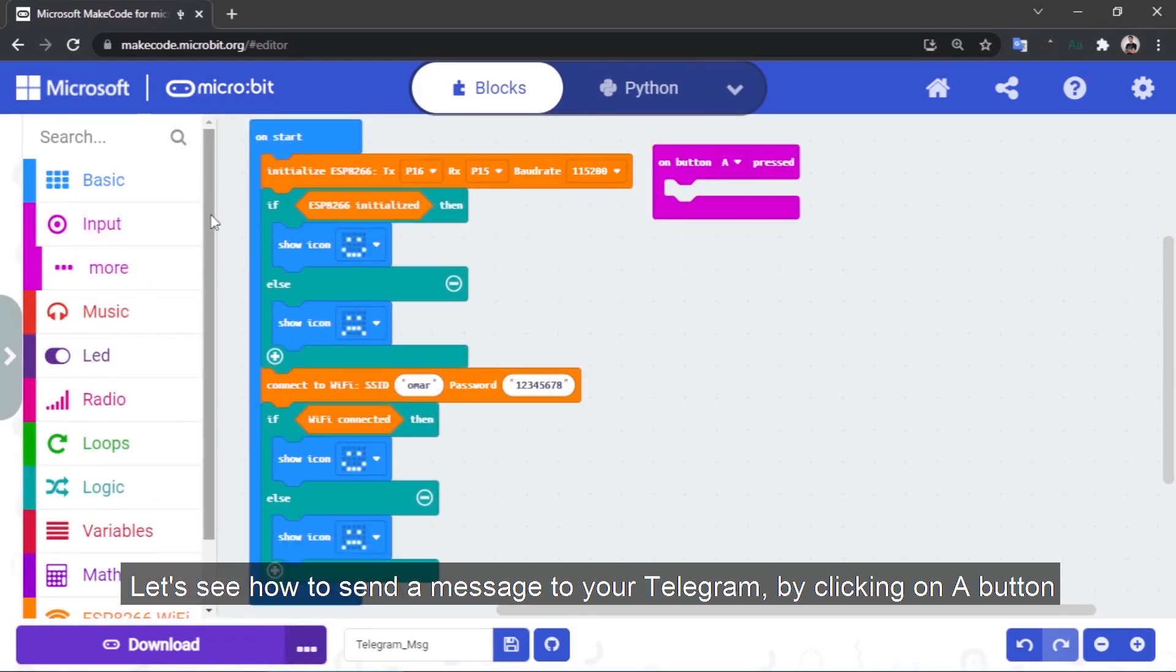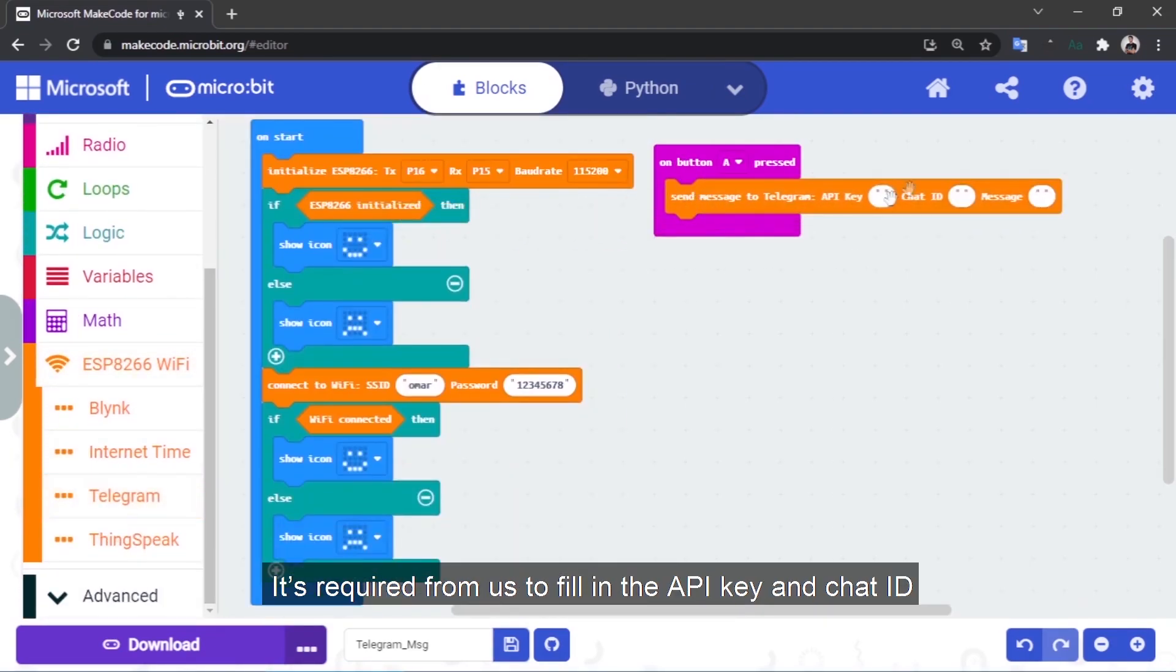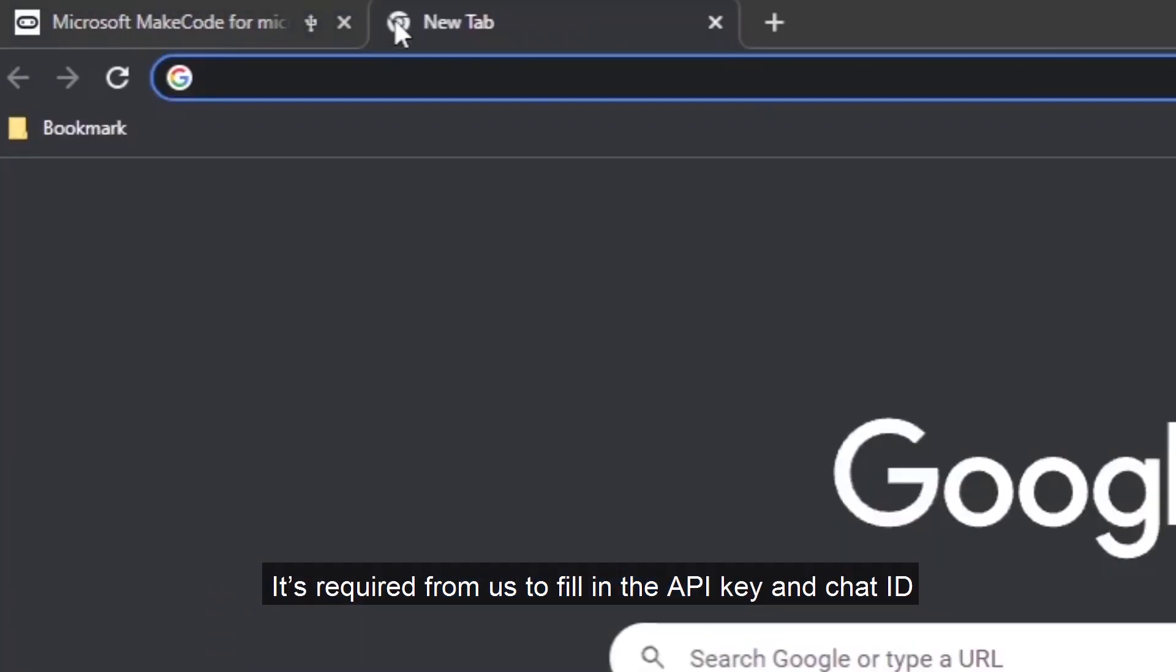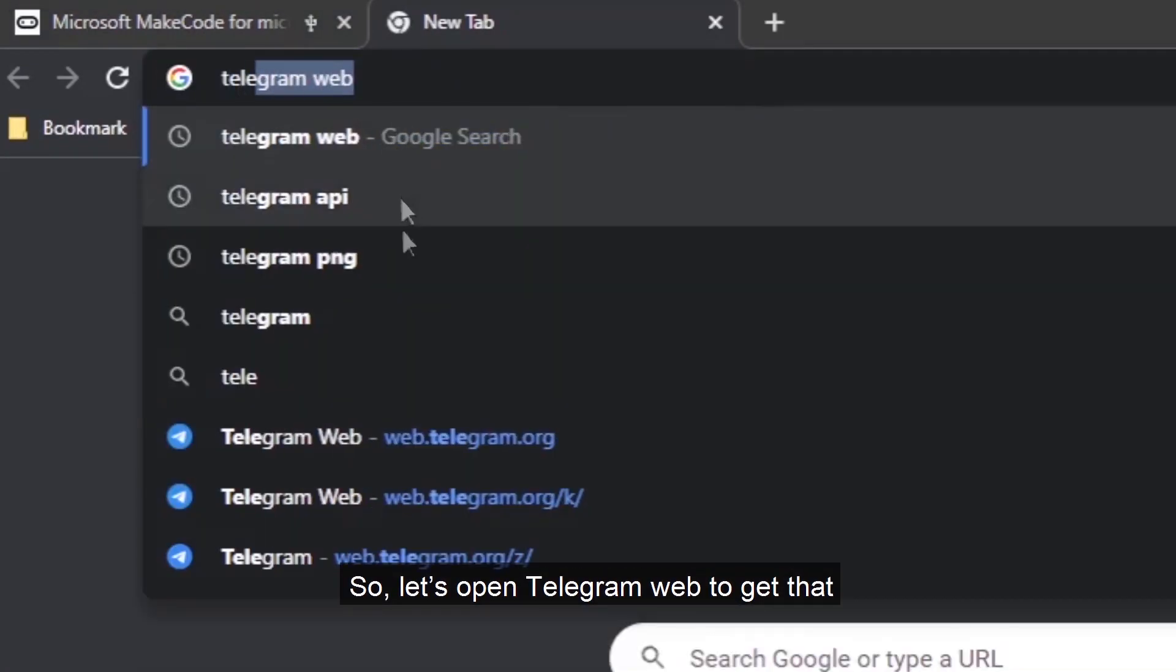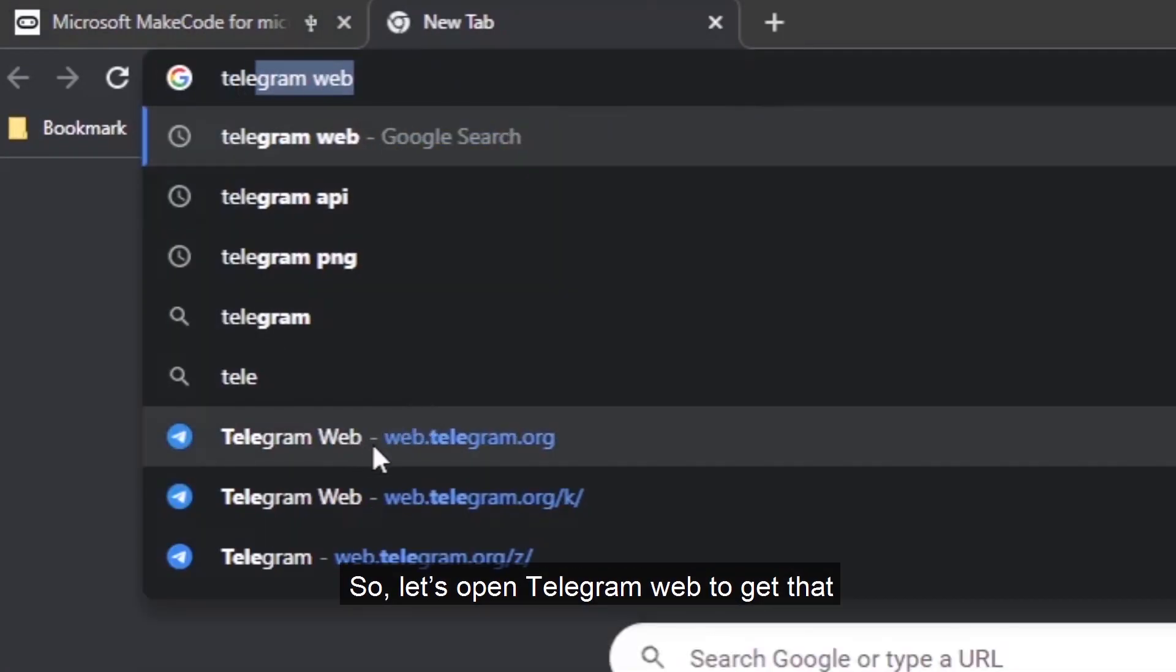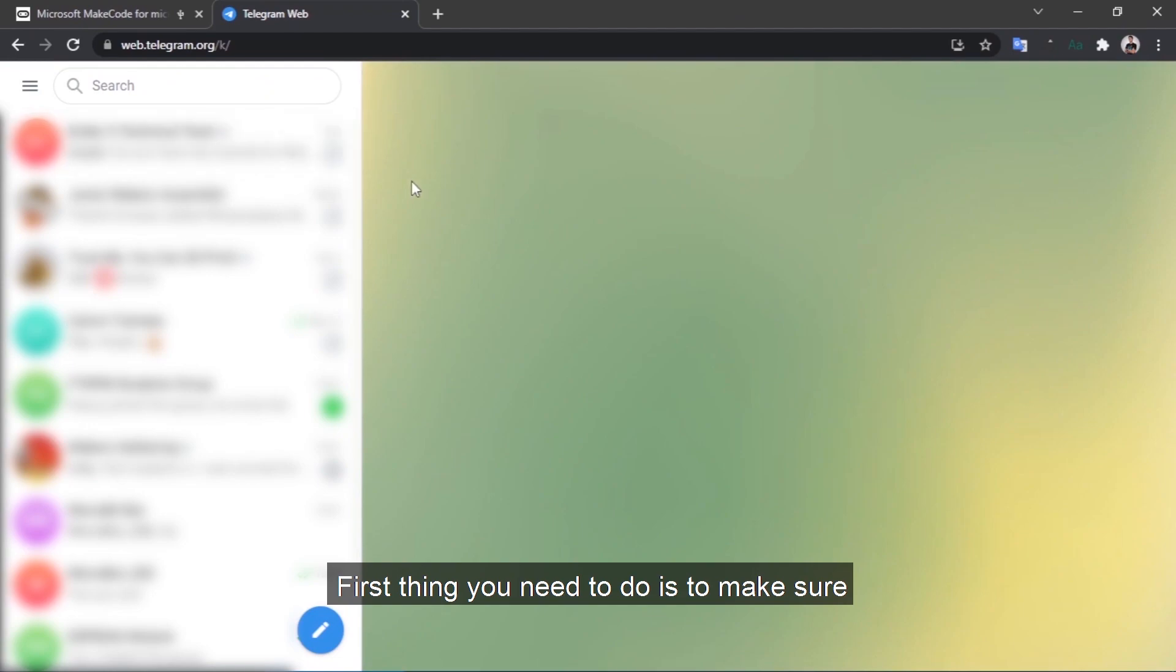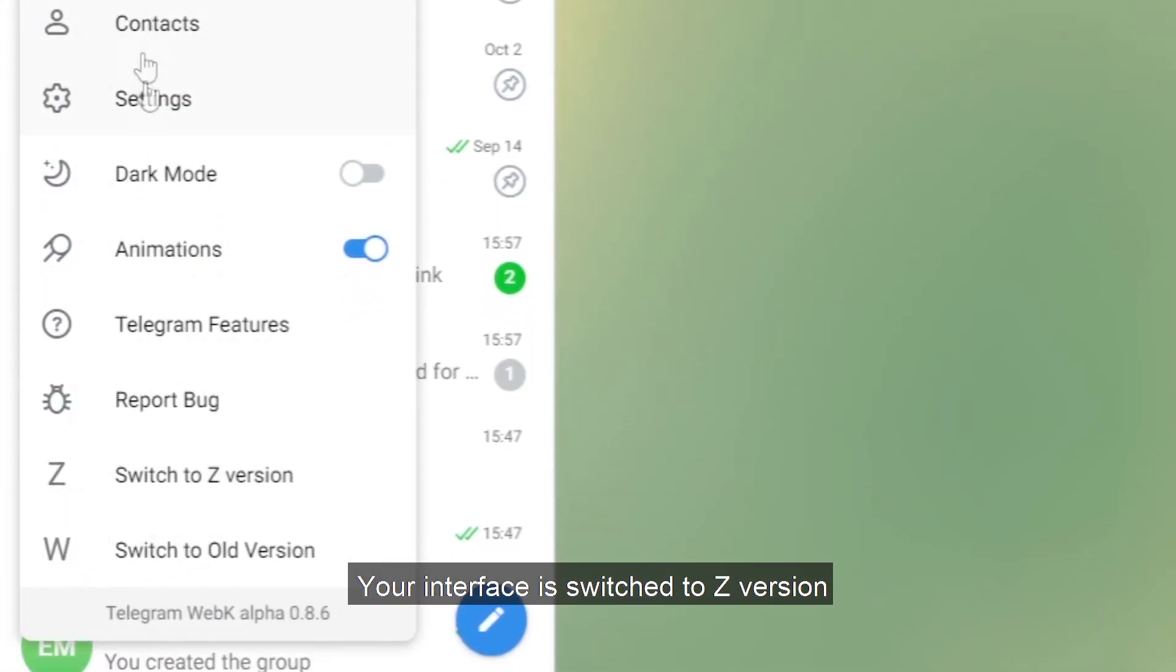It's required from us to fill in the API key and chat ID, so let's open Telegram web to get that. First thing you need to do is to make sure your interface is switched to Z version.